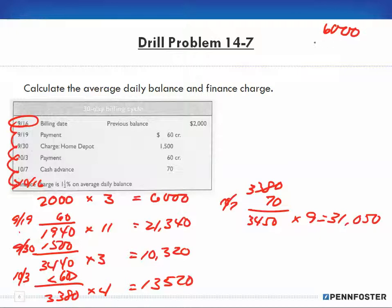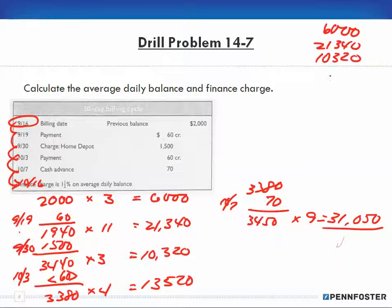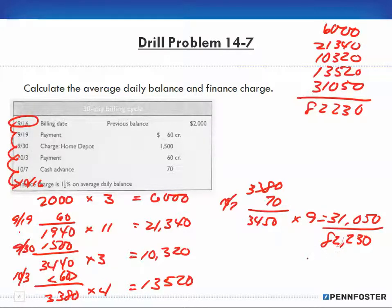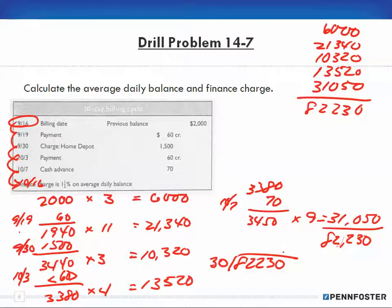Now I add all the dollar-day products: $6,000 + $21,340 + $10,320 + $13,520 + $31,050, which totals $82,230. To find the average daily balance, I divide $82,230 by 30 days and get an average daily balance of $2,741.